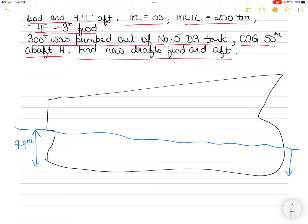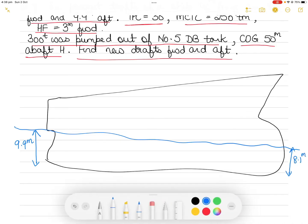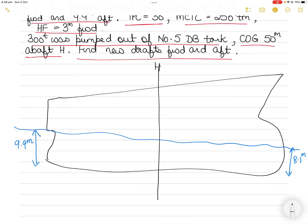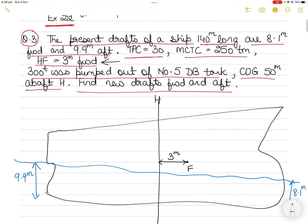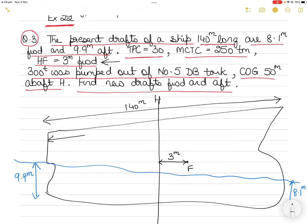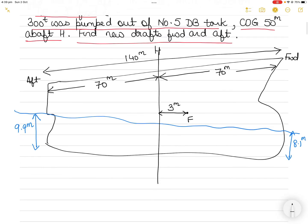The aft draft is 9.9 meters and the forward draft is 8.1 meters. I'll draw midship denoted by H. HF is 3 meters forward, so I'll draw F here — HF is the longitudinal distance between midship and the center of flotation, which is 3 meters forward of midship. The total length of the vessel is 140 meters, so from the aft perpendicular to midship is 70 meters, and from midship to the forward perpendicular is also 70 meters.